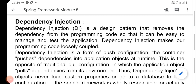Dependency Injection is the form of push configuration. The container pushes dependencies into the application objects at runtime.